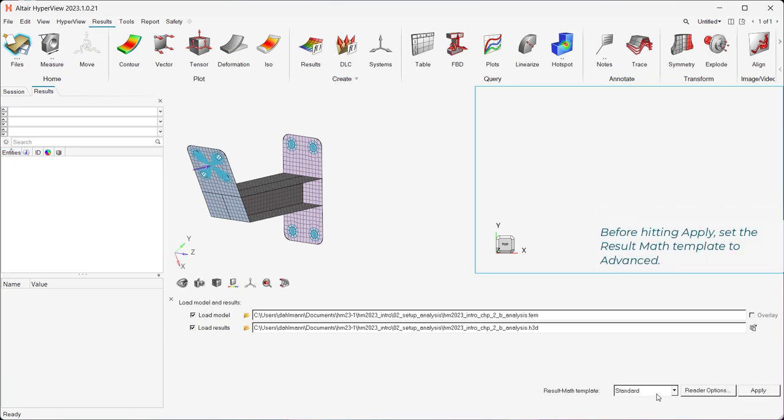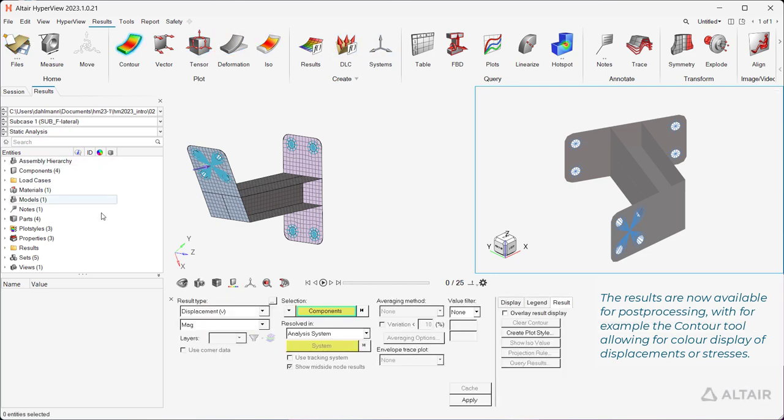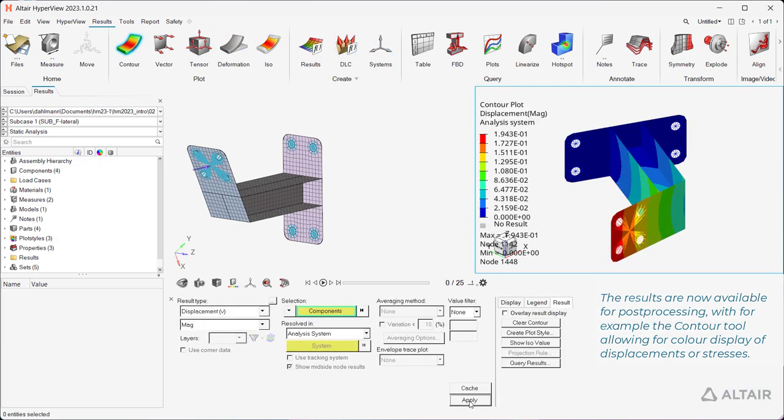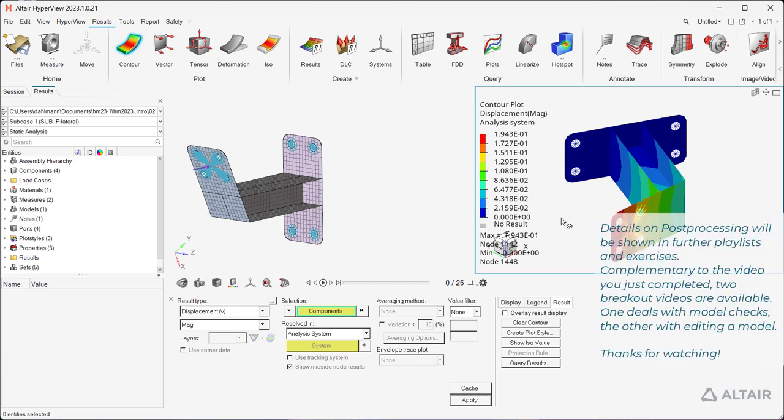Before hitting apply, set the result math template to advanced. The results are now available for post-processing, with for example the contour tool allowing for color display of displacements or stresses. Details on post-processing will be shown in further playlists and exercises.